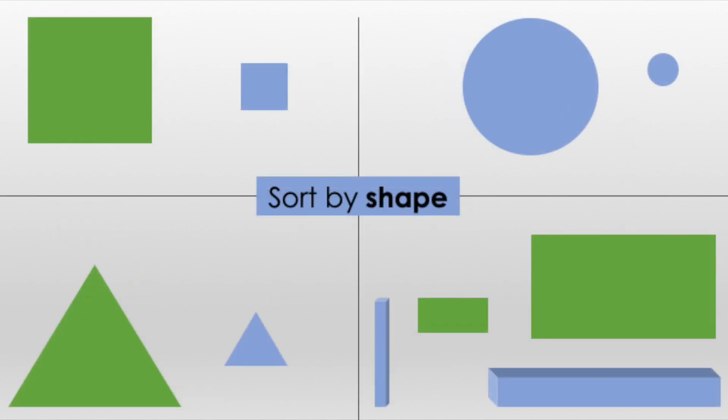Here, I have sorted the objects by shape. There is a group for squares, a group for circles, a group for triangles, and a group for the rectangles.